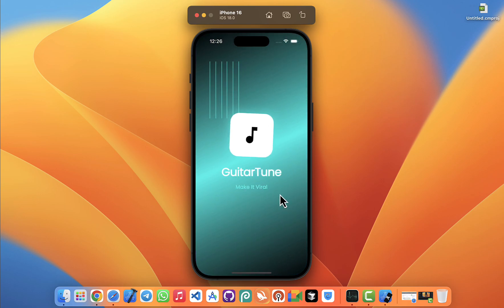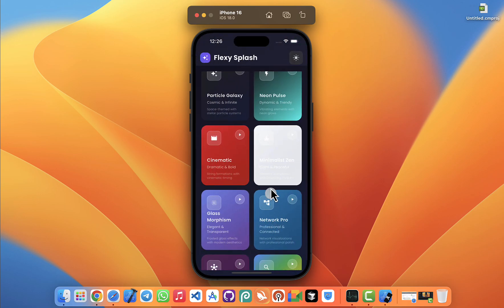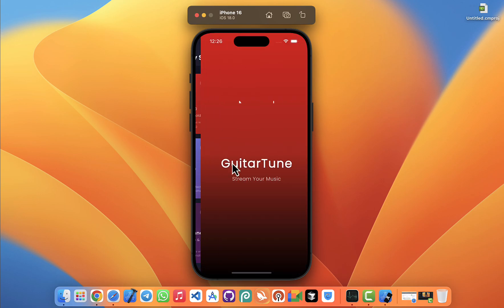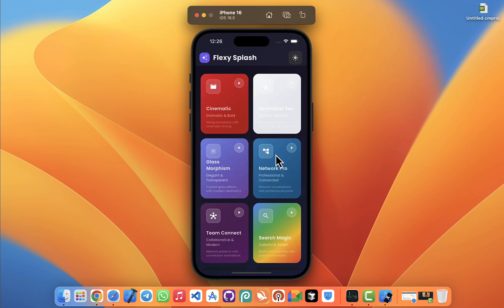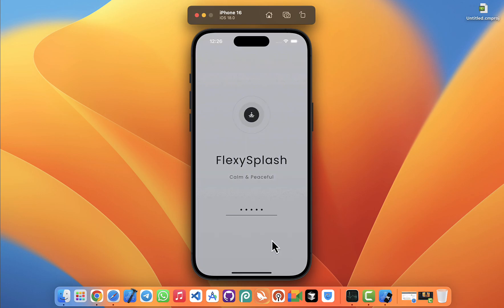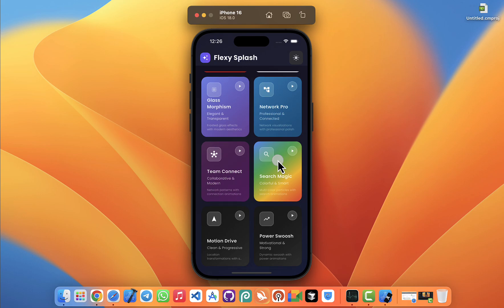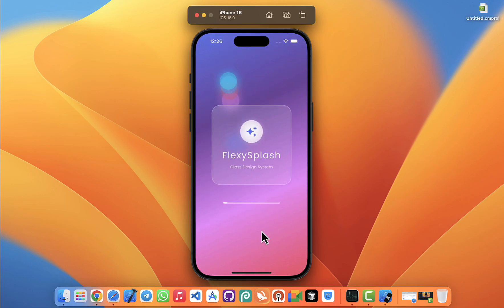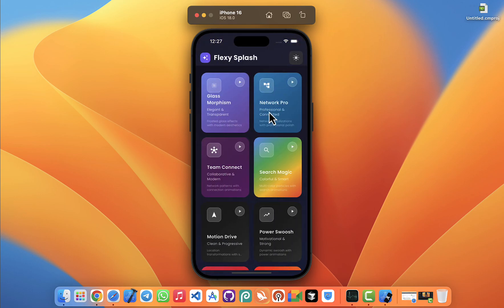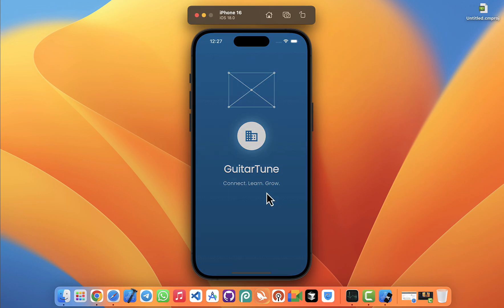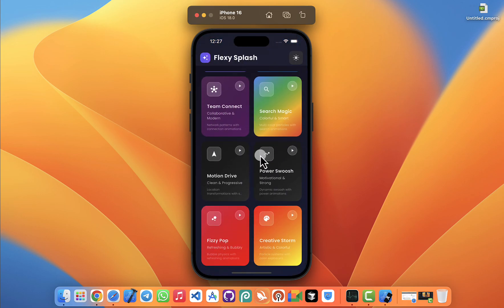That's a huge library you can explore, and I'm confident you'll find one that perfectly matches the style of your app. Now here's something developers really care about: customization. What if you like the animation but want to change the color? No problem.